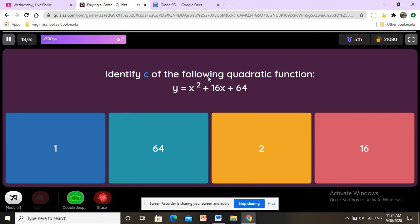Identify c of the following quadratic function: y equals x squared plus 16x plus 64. C is always the last term — here is a, here is b, here is c — and it is 64.